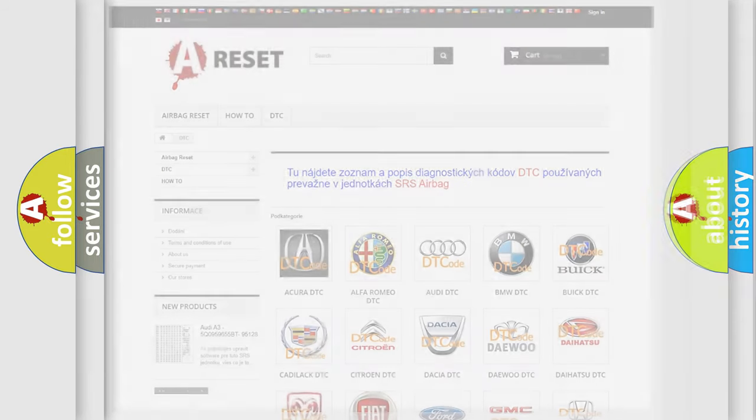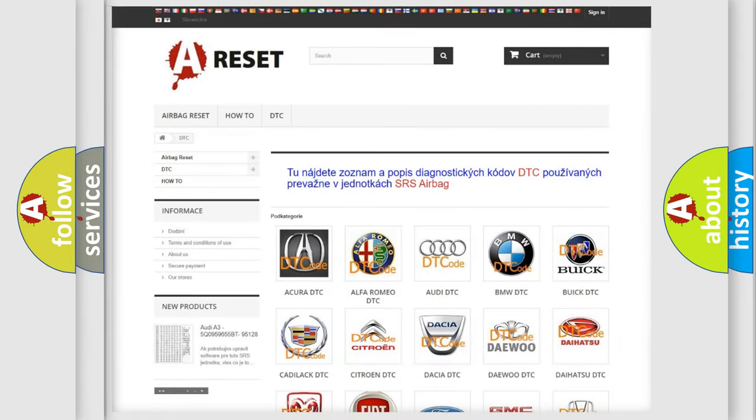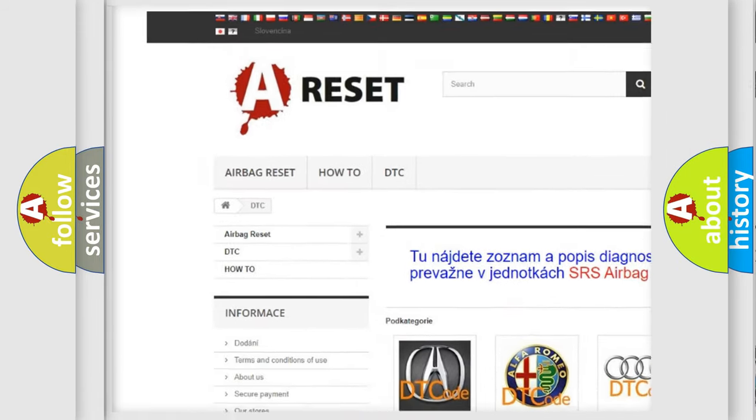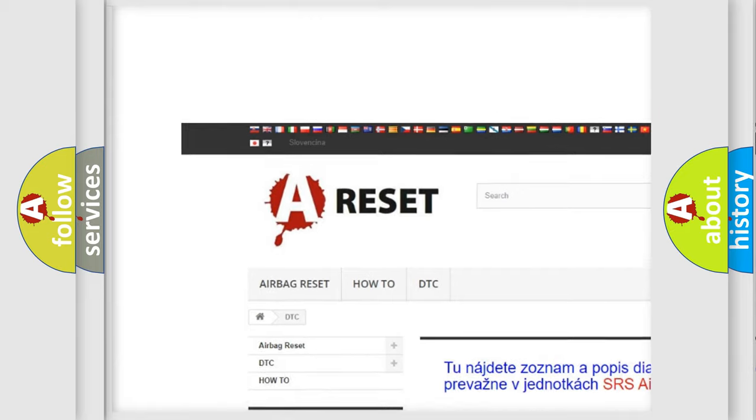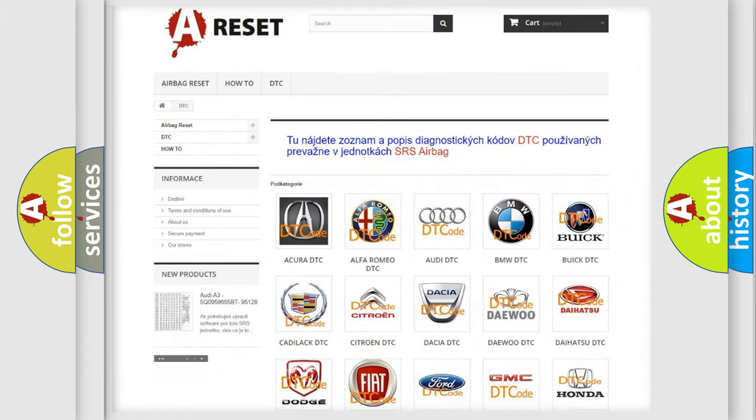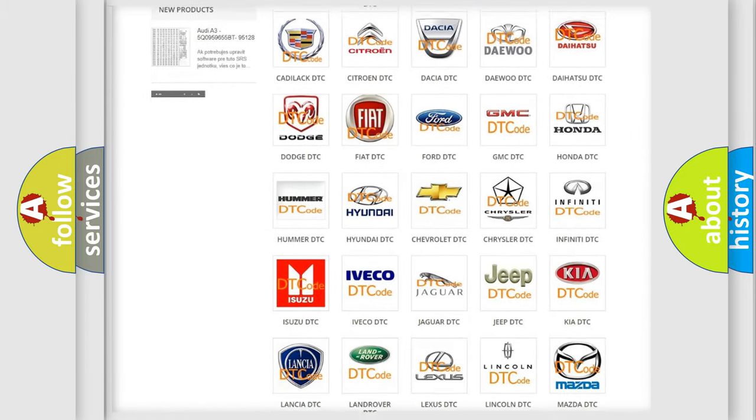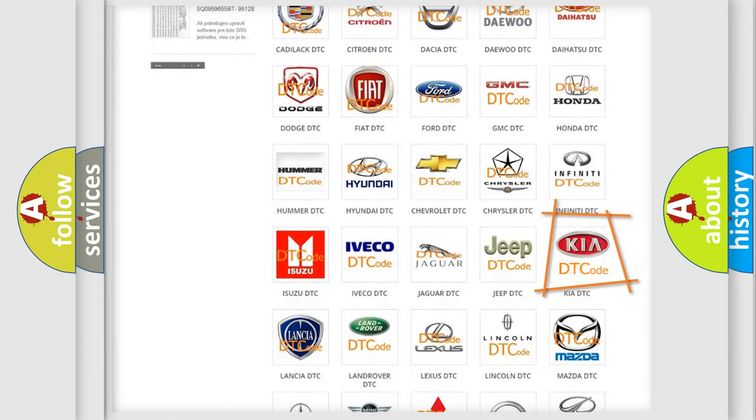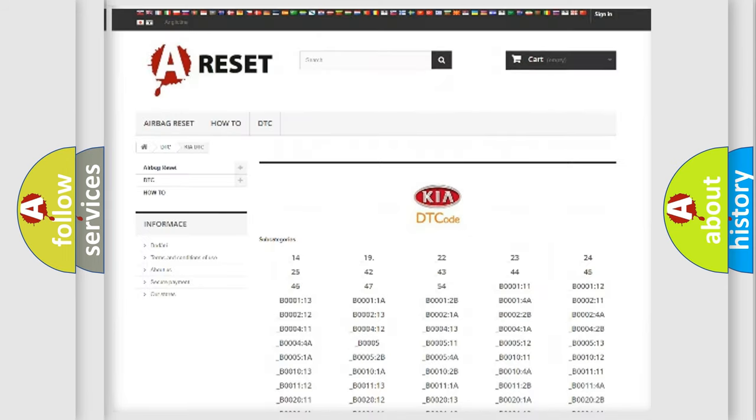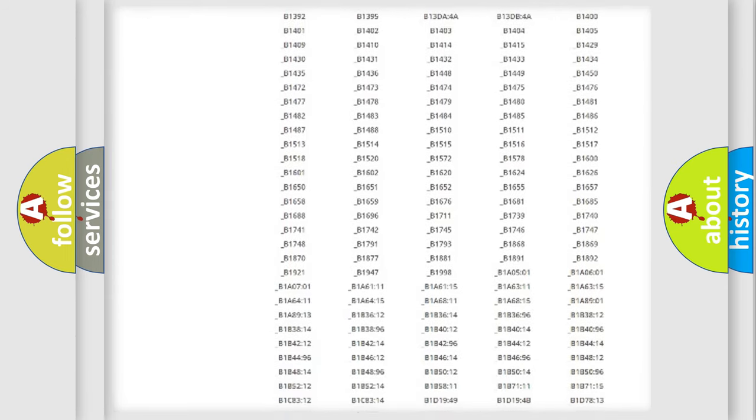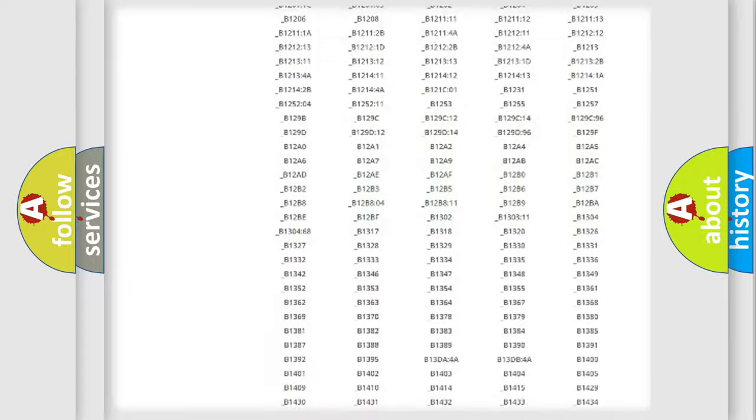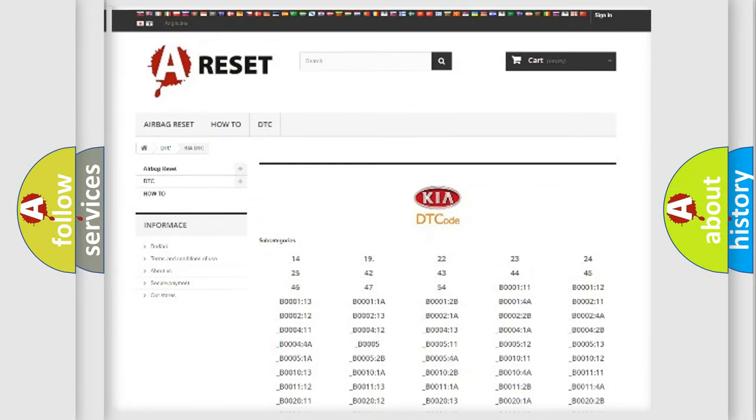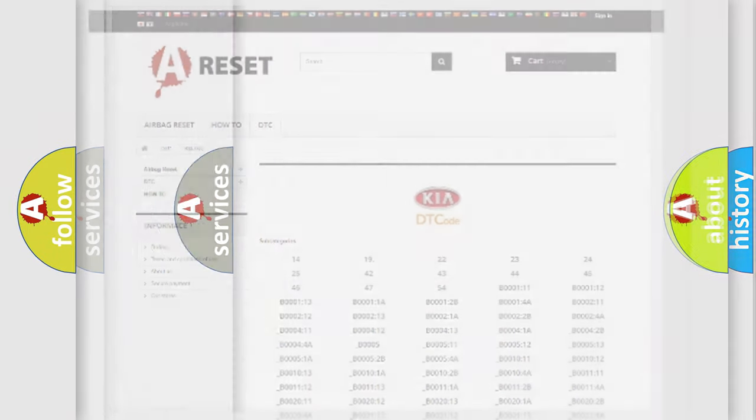Our website airbagreset.sk produces useful videos for you. You do not have to go through the OBD2 protocol anymore to know how to troubleshoot any car breakdown. You will find all the diagnostic codes that can be diagnosed in Kia vehicles, and also many other useful things.